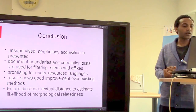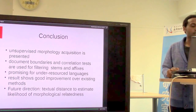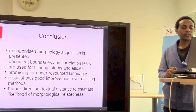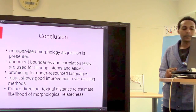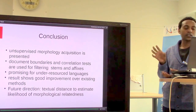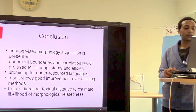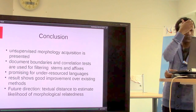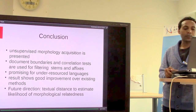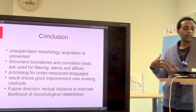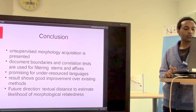In conclusion, this method uses an unsupervised approach for acquisition of morphology. The intuition uses document boundaries and simple correlation tests for filtering stems and affixes. This method is promising for under-resourced languages because it performed better for lower sizes of data. However, when data size is increased, the model performs worse than with low data. The results show this method performed better than existing methods, and future work proposes building more complex models using textual distance to estimate likelihood of morphological relatedness. Thank you.